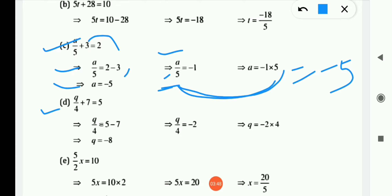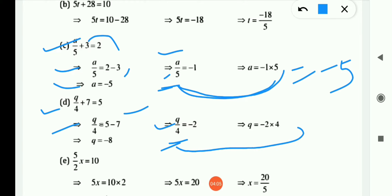Now (d) is: q/4 + 7 = 5. First remove the 7 to the RHS — plus becomes minus — so q/4 = 5 − 7 = −2. Here 4 is in division, so moving to RHS it becomes multiplication. So q = −2 × 4 = −8.